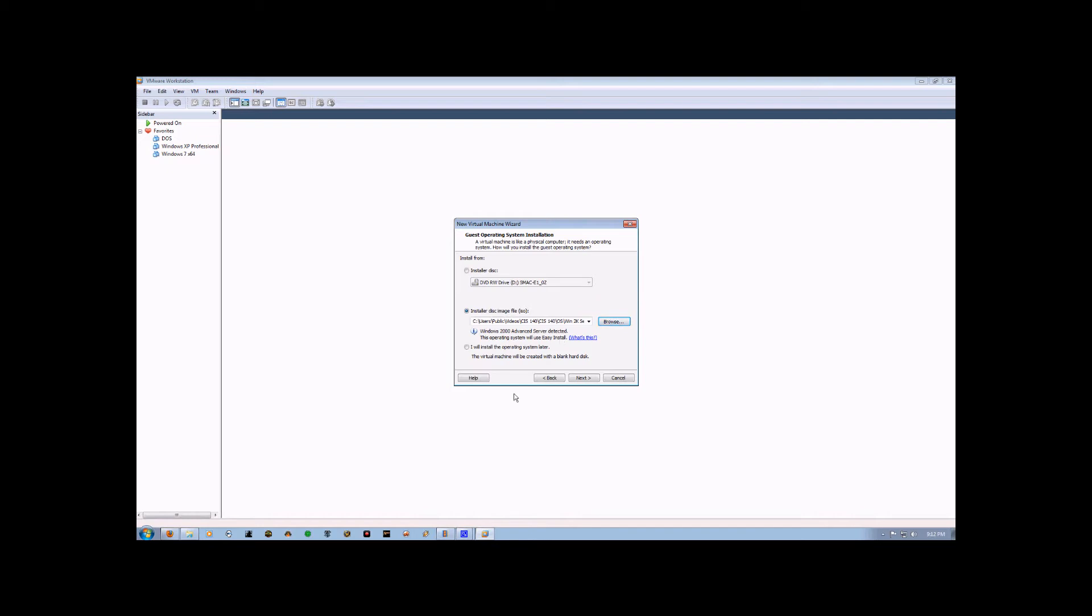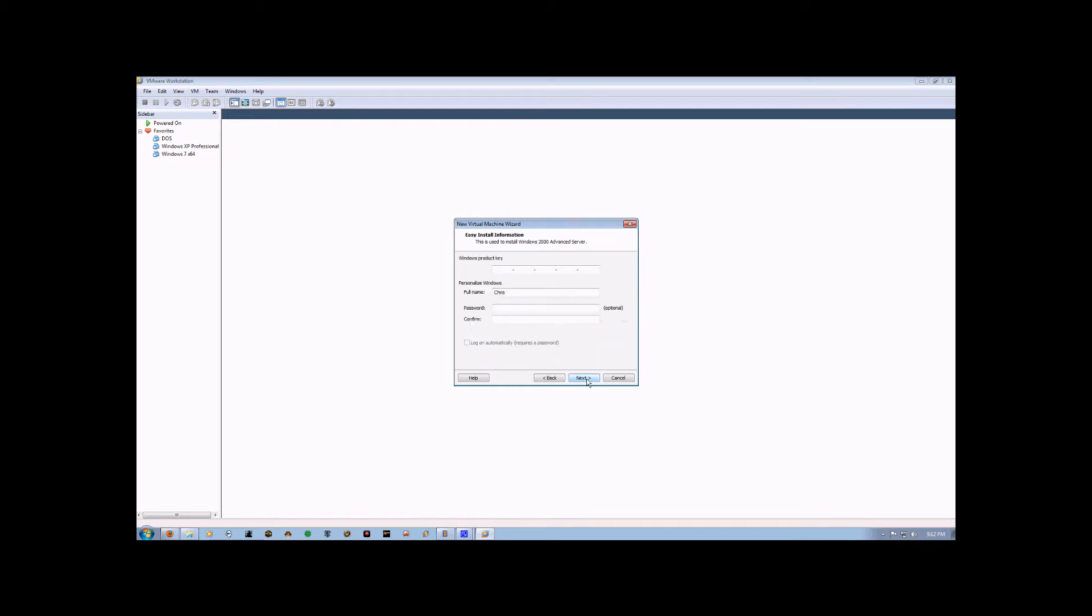So we're going to finish setting up the virtual machine. We're going to go ahead and hit Next, and that's going to ask for the Windows product key, your name, and if you want one, a password. Now I can't actually show you the CD key, so I'm just going to skip the video ahead to the next portion.